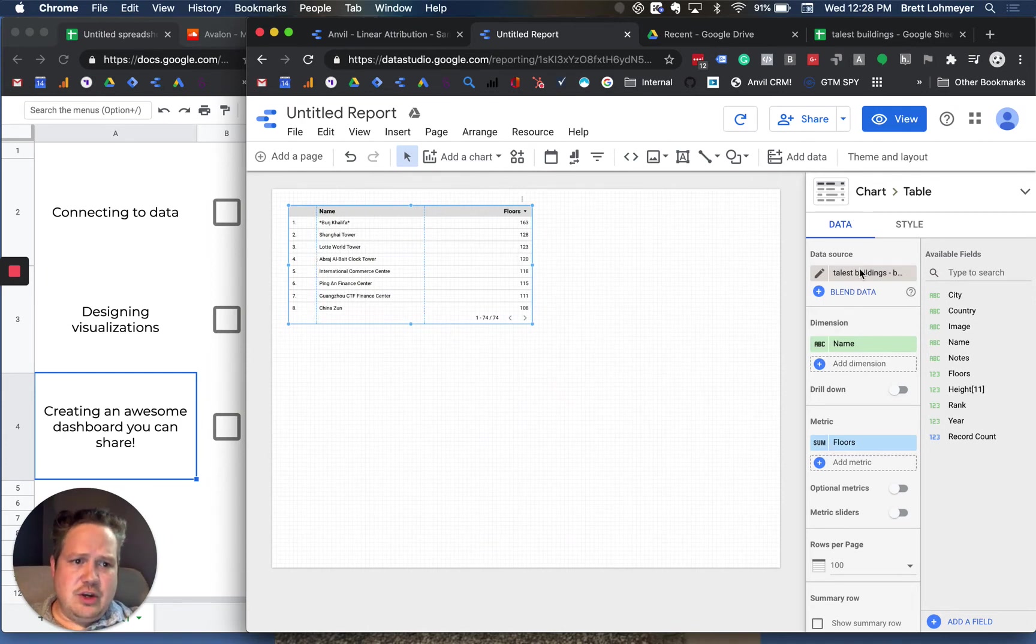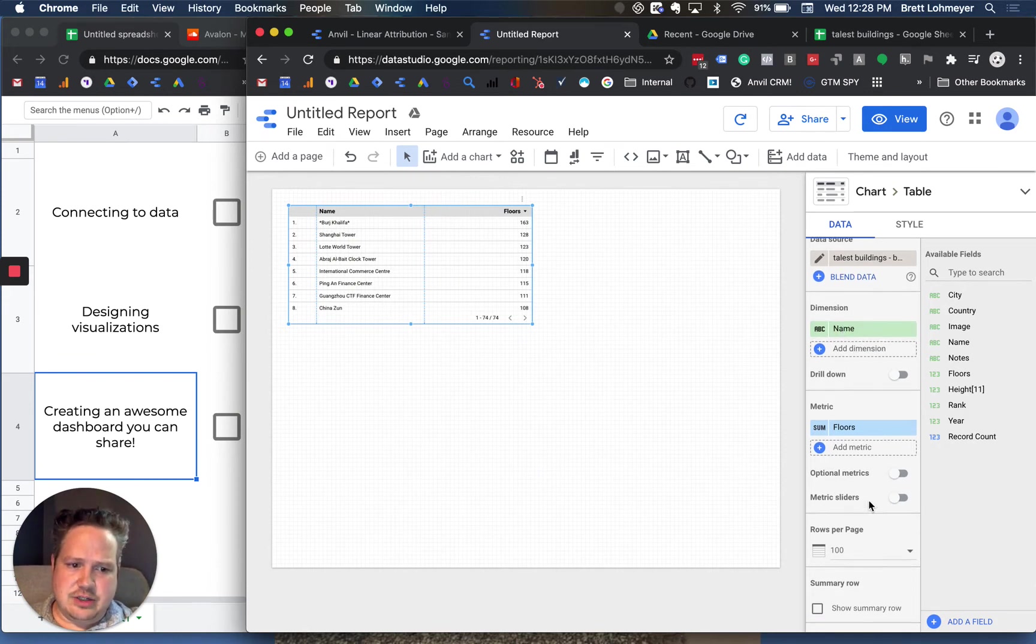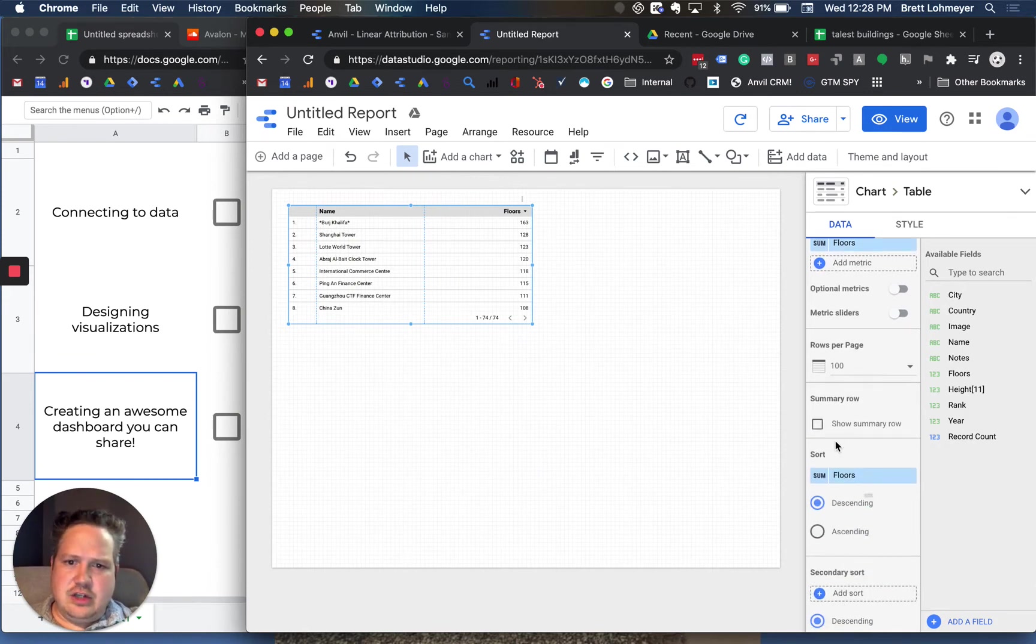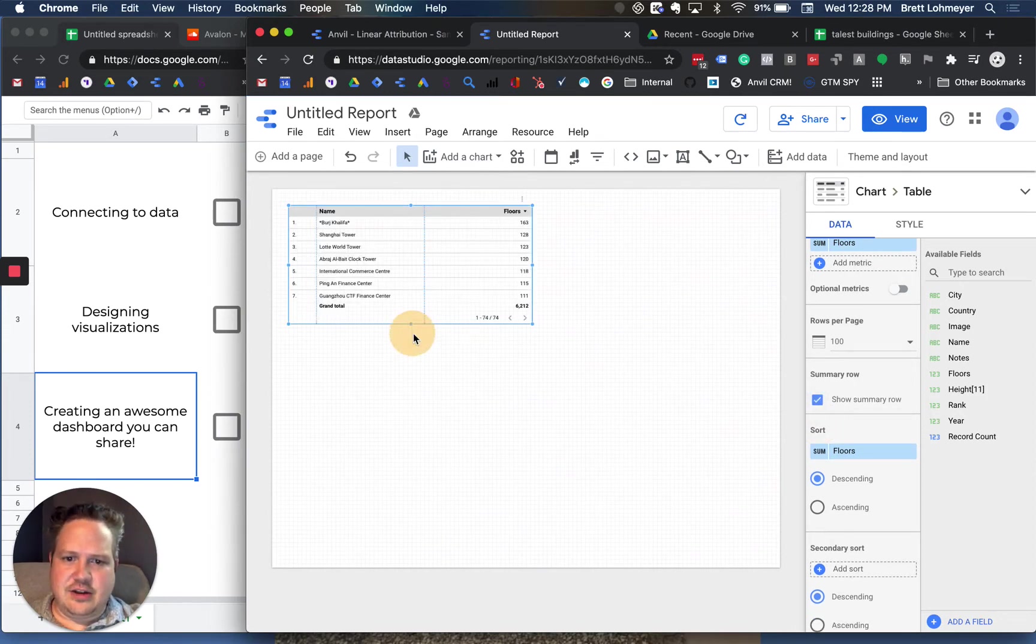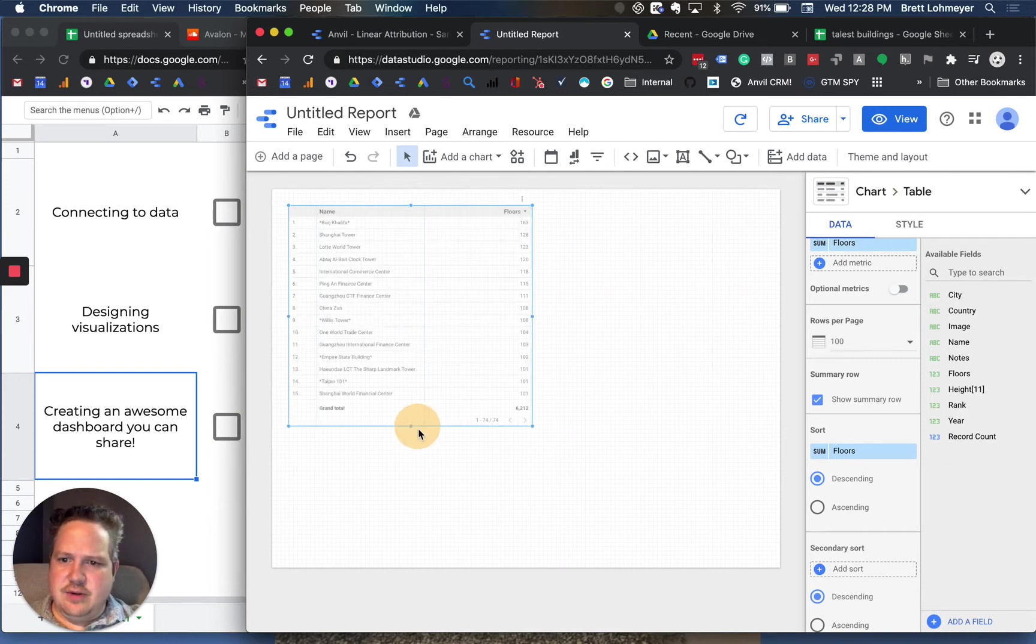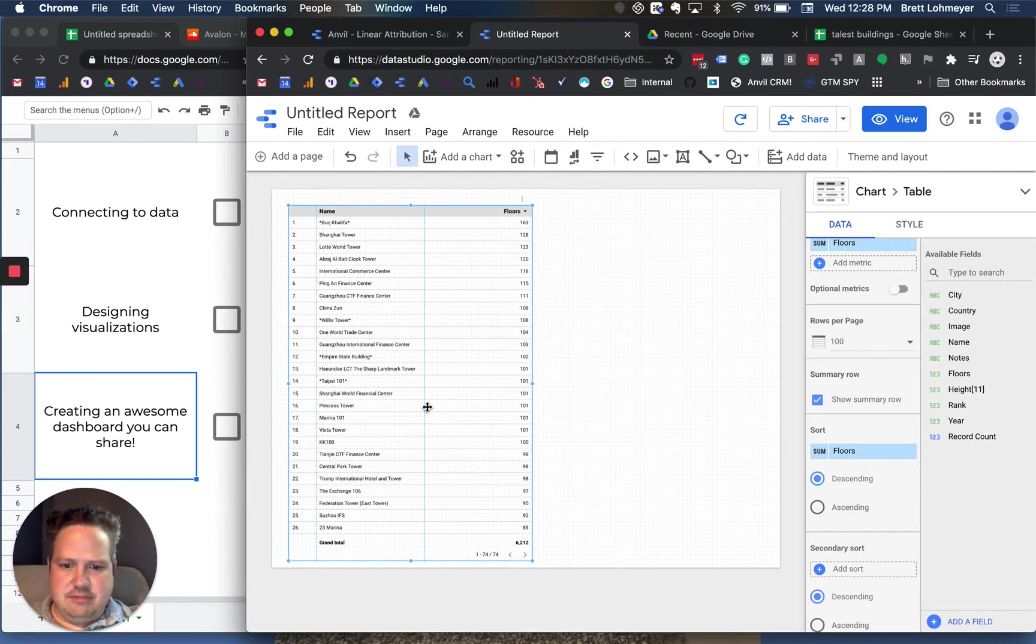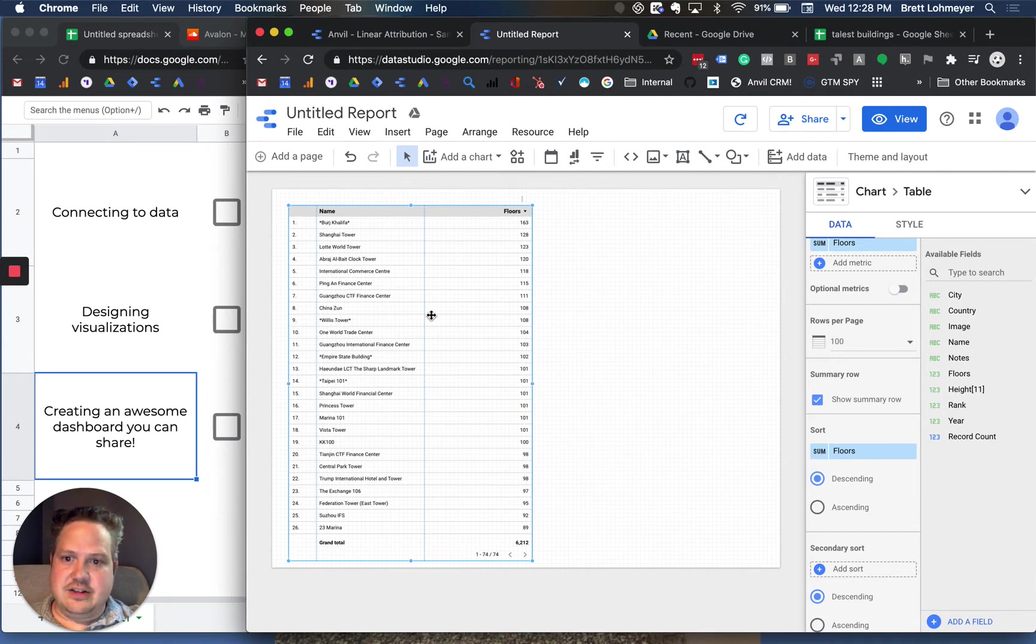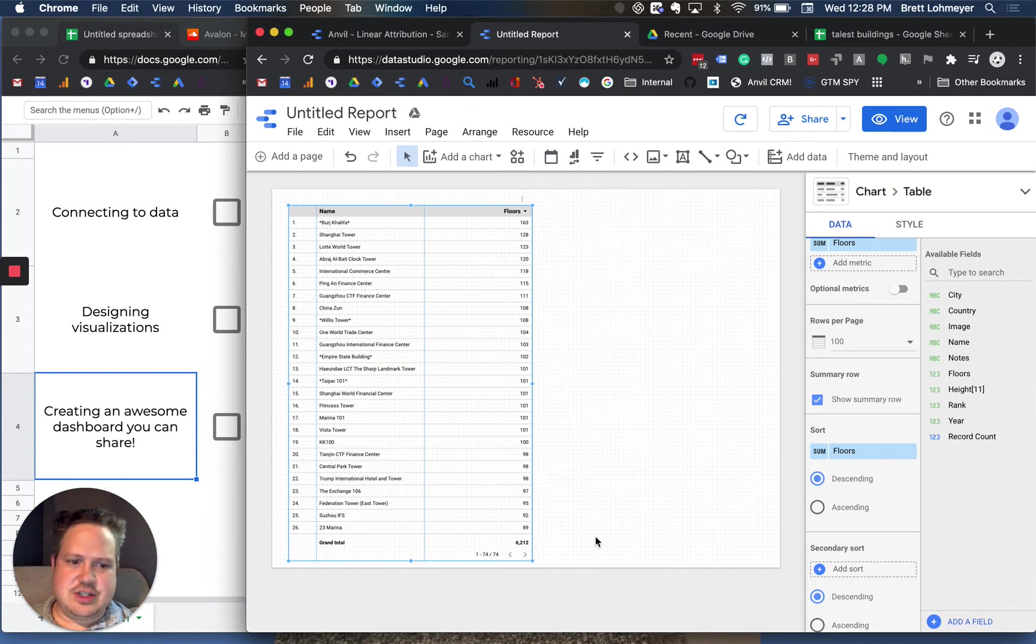So you have your data. You can kind of mess with the dimensions and metrics. You can do a sum row, which is kind of cool, where it totals everything up. Here, we have a grand total of 6,212 rows. We actually expand this out. So this is a lot of buildings here. That's a lot of floors. Out of 74 buildings, there's over 6,000 floors.